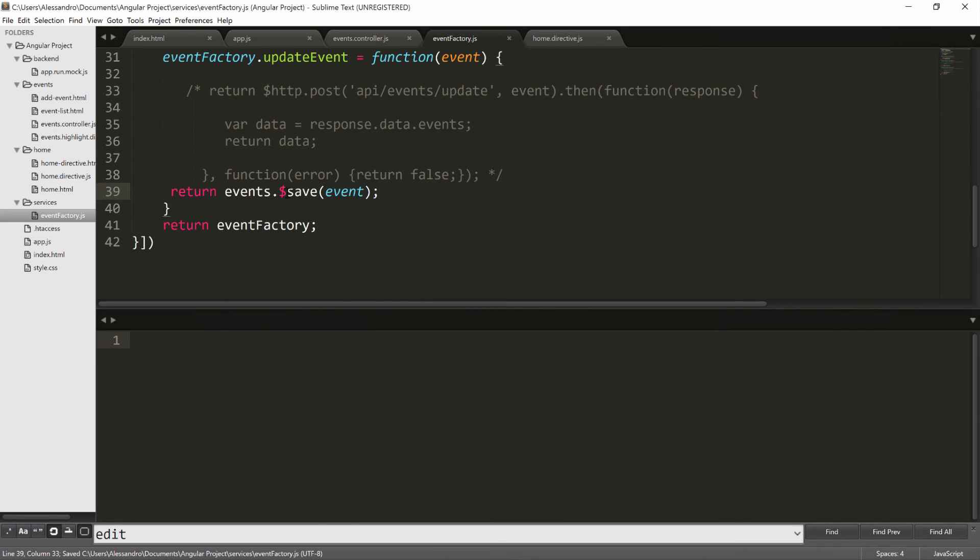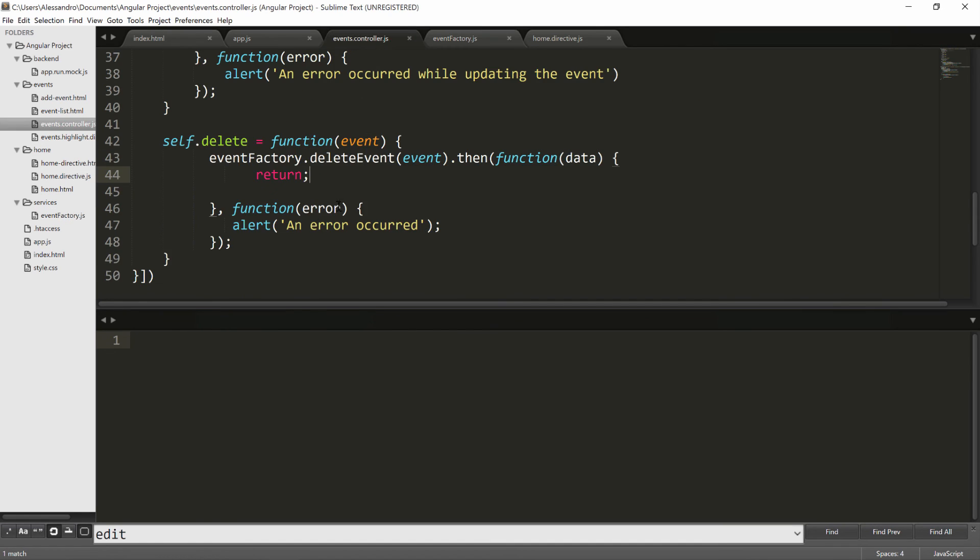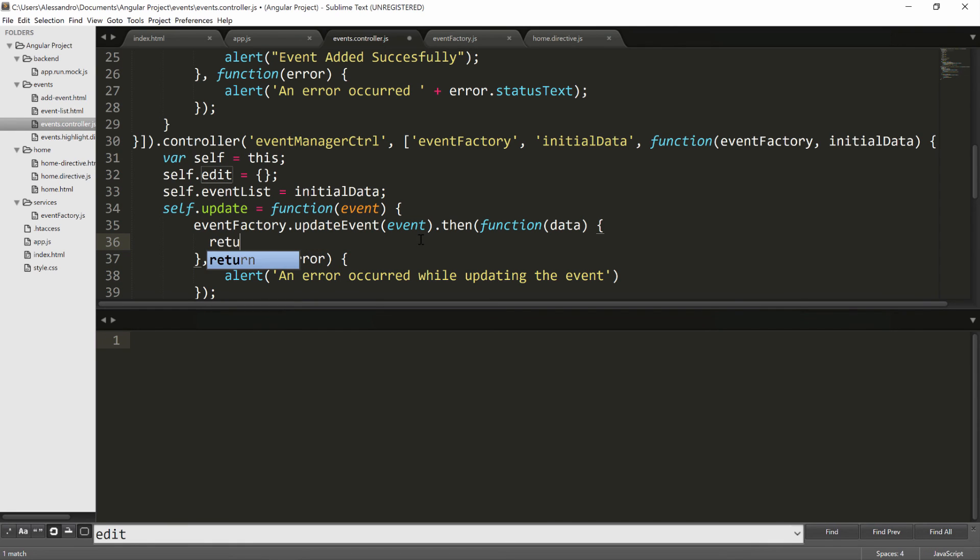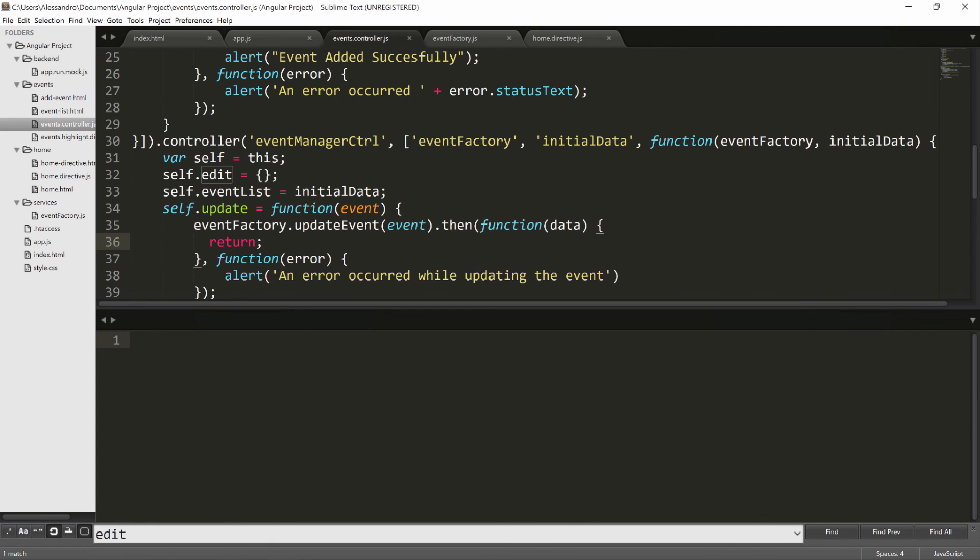Each one of these functions I'm showing you returns a promise. So we don't need to change anything on the controller side other than dealing with what happens after the promise is returned. Let's look at the update. Again, we were doing this self.eventList equals data. We just type return and that's done.